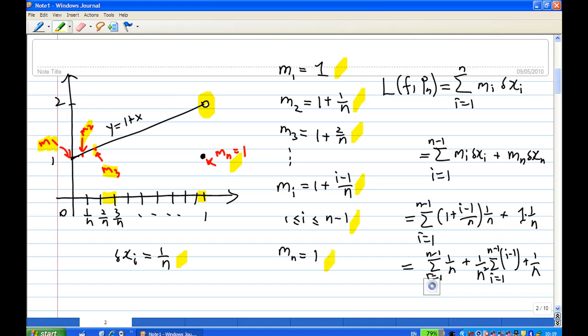Once we establish all the minimum values of y, we can find the lower Riemann sum f(Pₙ). It is the summation of mᵢ · Δxᵢ. I break it into two pieces: sum from i = 1 to n−1, plus the last term. The reason is that mᵢ differs, especially mₙ. Here mₙ = 1, and mᵢ = 1 + (i−1)/n for i = 1 to n−1.